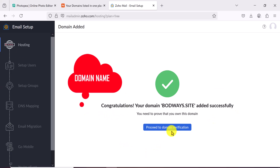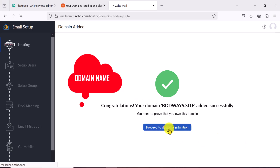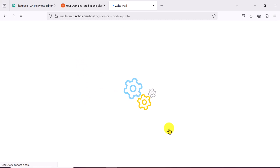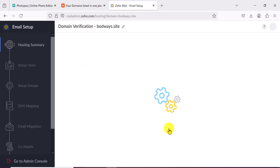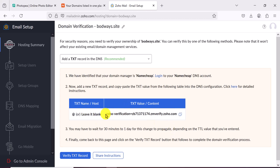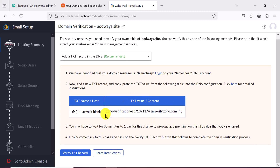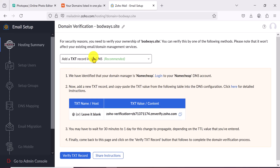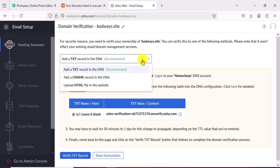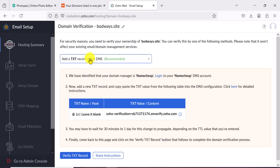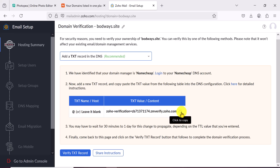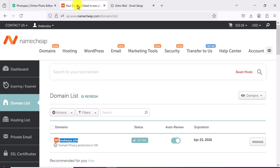Congratulations — we've added our domain, but we need to verify that we actually own it. Click on Proceed to Domain Verification. To verify ownership we need to go to wherever our domain is registered. Make sure the TXT record option is selected as it's the recommended method. Copy the TXT value provided.